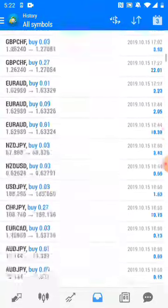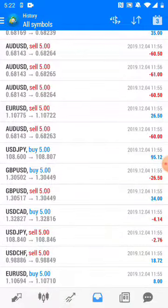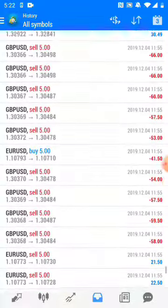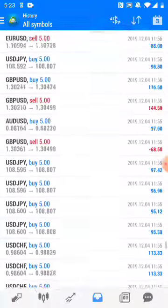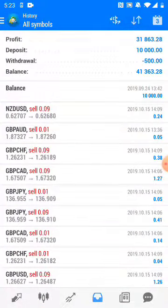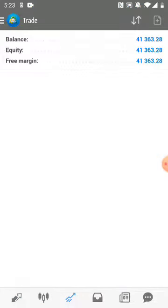We started trading with 0.1 lot size and took it to a maximum of five micro lots, which is equal to 0.5 standard lot size. The net profit you can see here is thirty one thousand US dollar, and the withdrawal was only five hundred dollars. The client is not withdrawing capital, intending to let it grow. All trades are closed right now — there are no running trades, as you can see in the history.